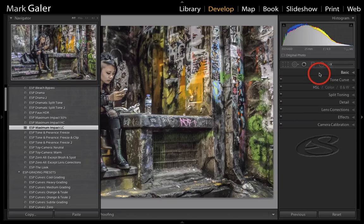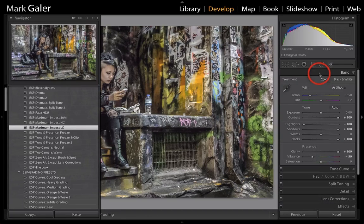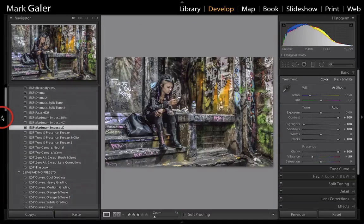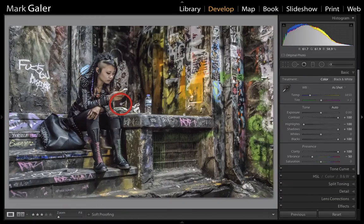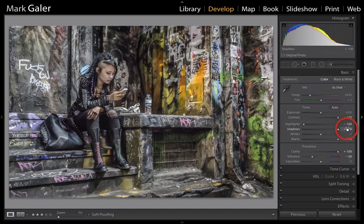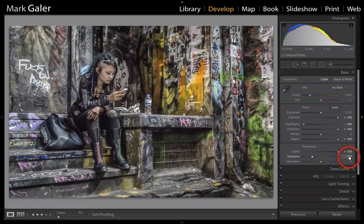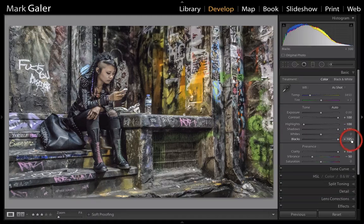Let's just open up the basic panel. Now you can see my settings here — they're very generous settings: 100 on the contrast and clarity, minus 50 on the vibrance, and we've got plus 100 on the shadows and blacks.